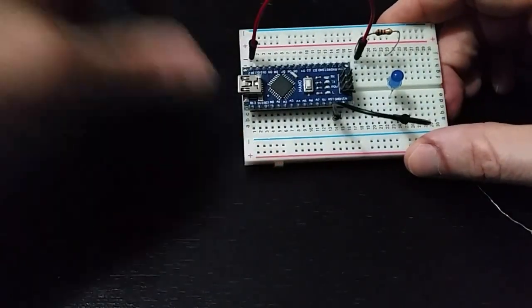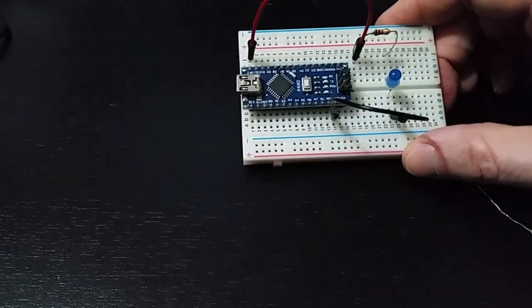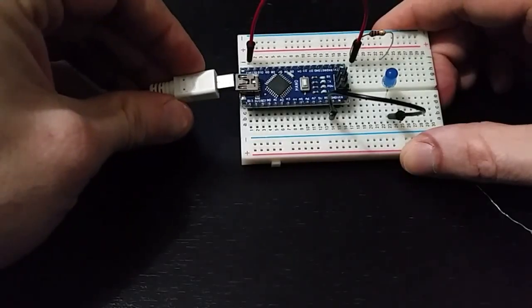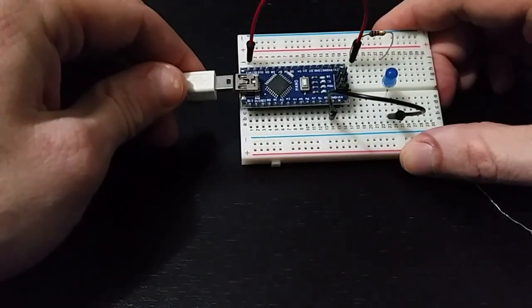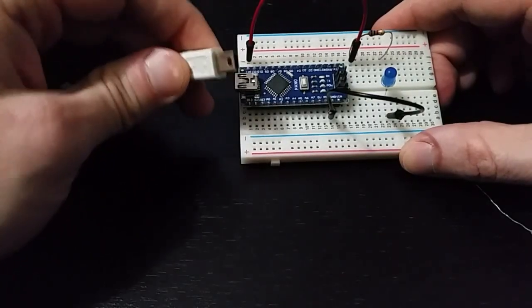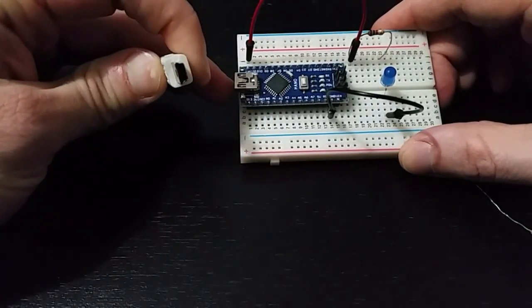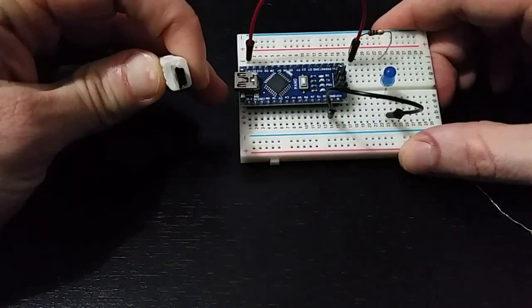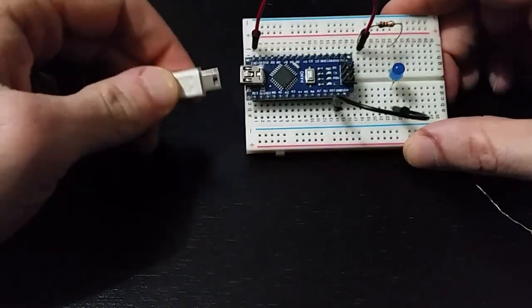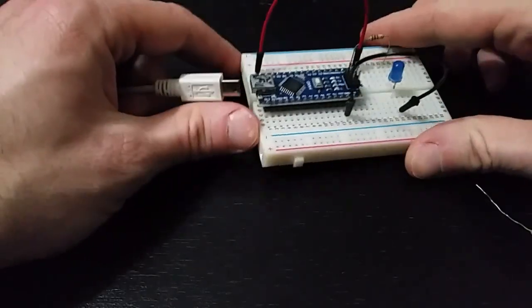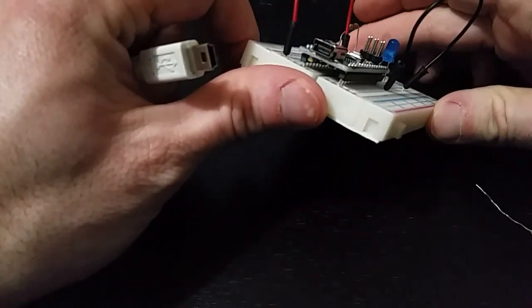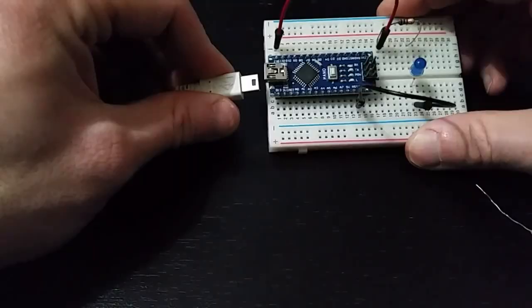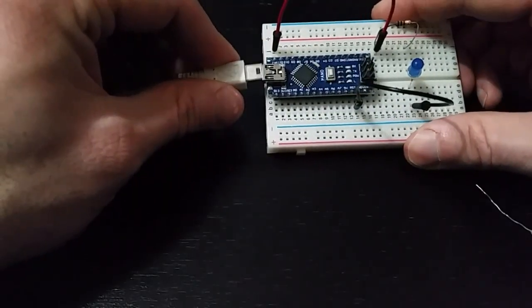So all we're going to do is take our USB cable. This is a USB mini, not micro, not one of the ones you use for your cell phone, but a mini, which is a little bit bigger. And we're going to go ahead and plug that in.